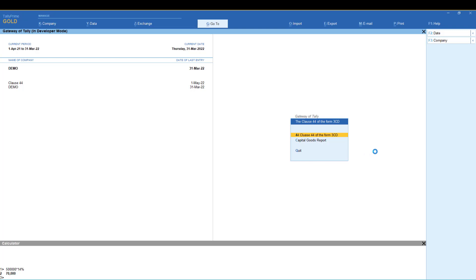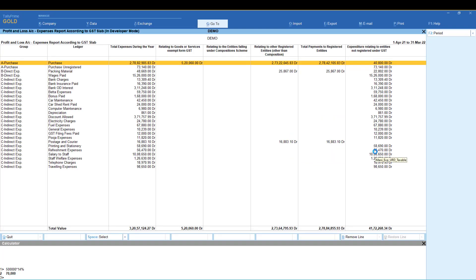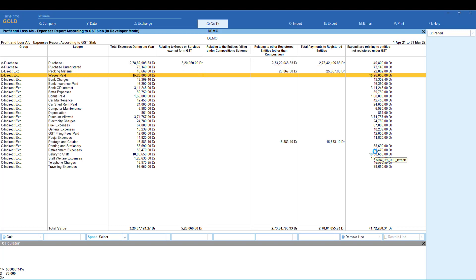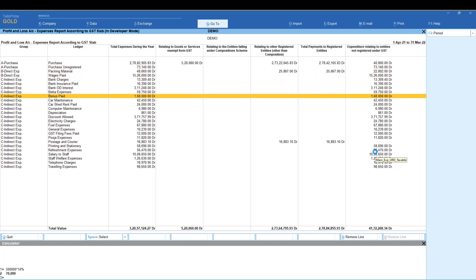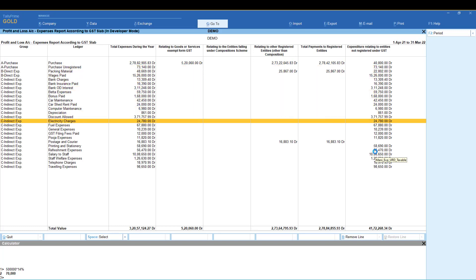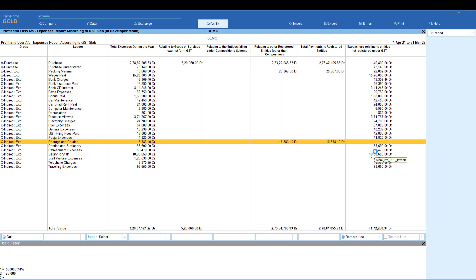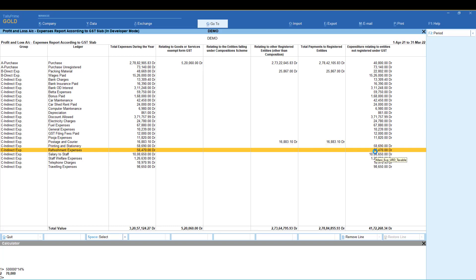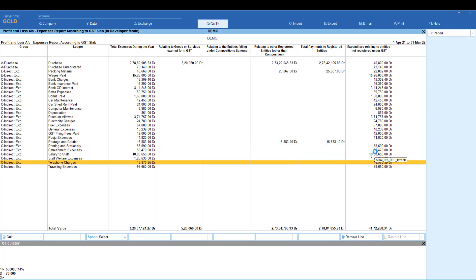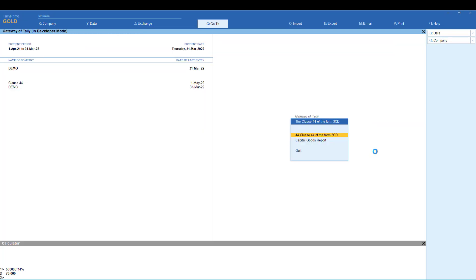Just click on this and the entry will be corrected by purchase, direct expense, indirect expense — all of that are automatically categorized. This is very useful for capital goods as well.